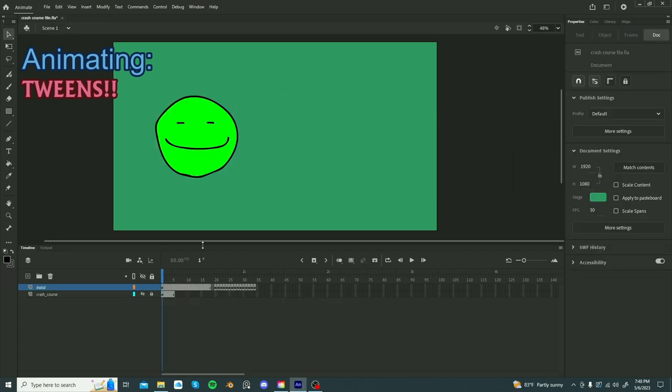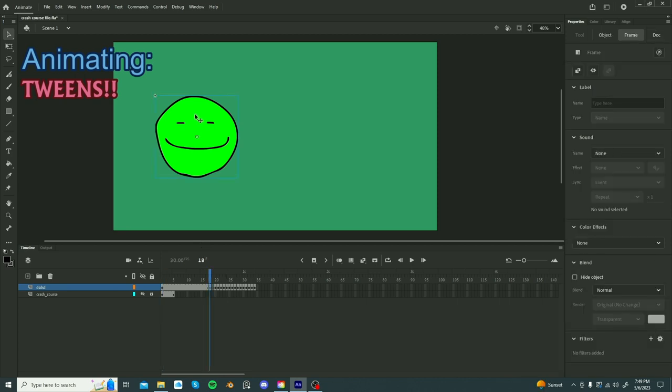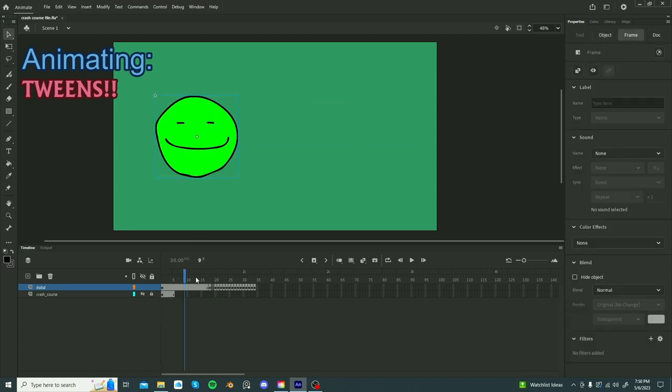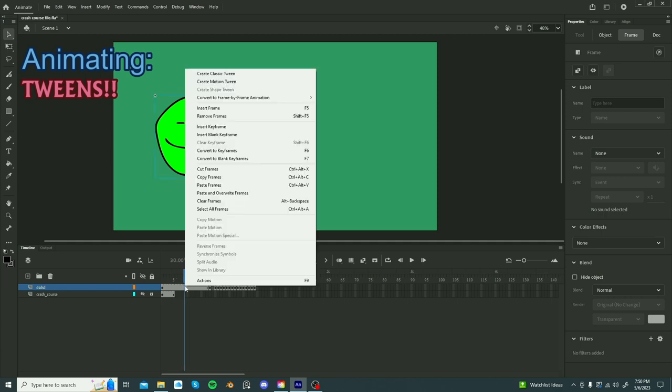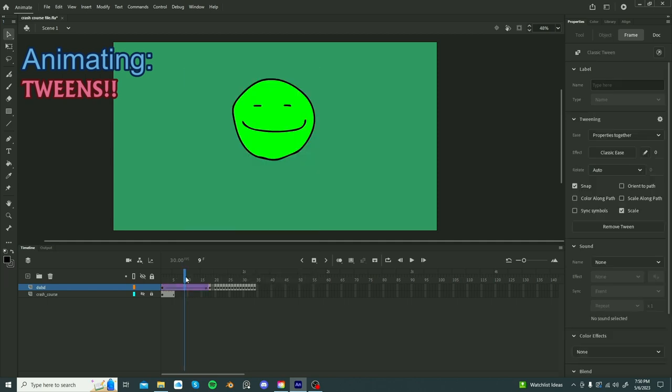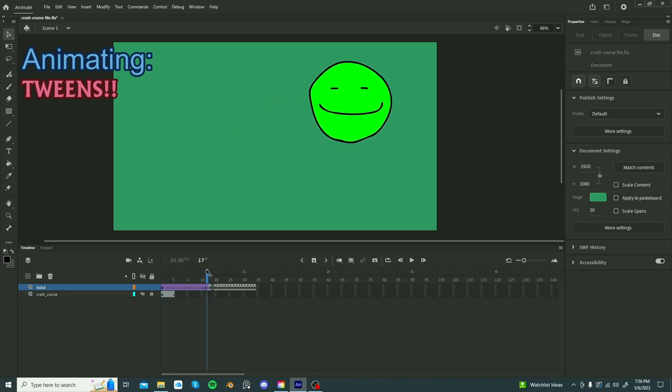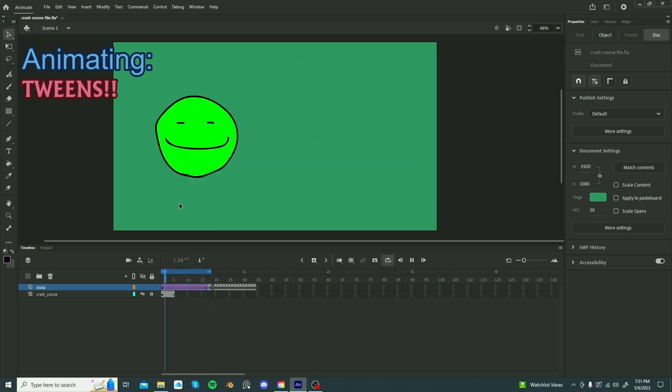If you want to use a tween, you need at least two keyframes, F6. You can put the symbol wherever. Clicking anywhere in between those two keyframes, right click, classic tween, have the computer generate an animation for you. You can probably see how this is super helpful for animating, boring, it's moving at the same pace.